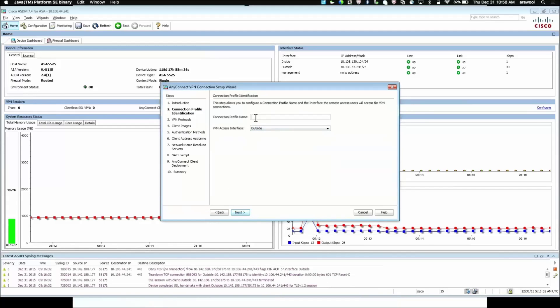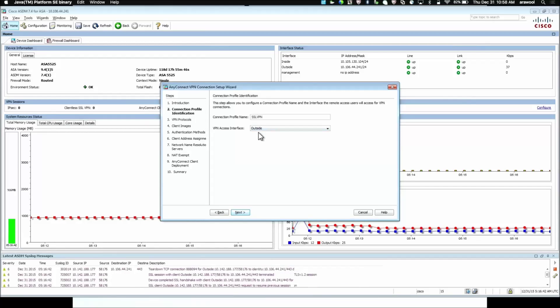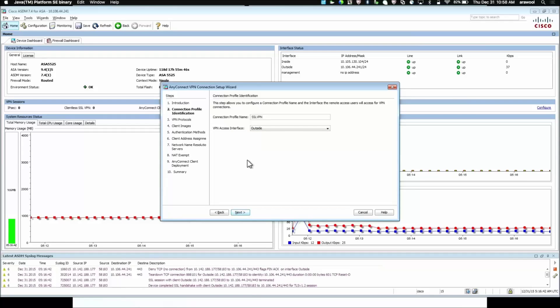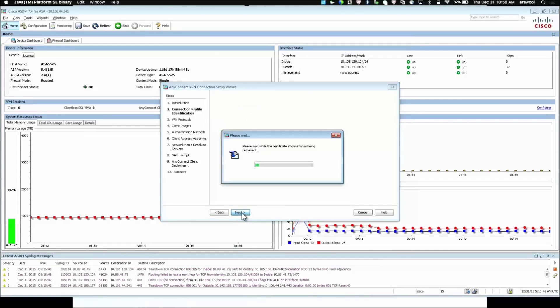Here, the connection profile name. This is the name of the tunnel group for which the VPN users would be connecting. We call it SSL VPN. VPN Access Interface is the interface on which the VPN connections would be established. Usually, this is the public facing interface. So, we use the outside interface here.